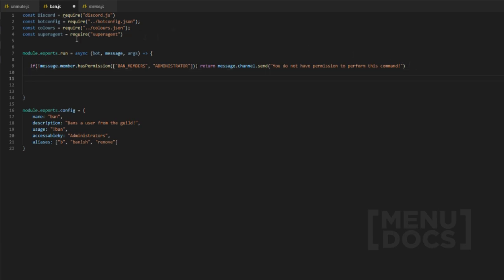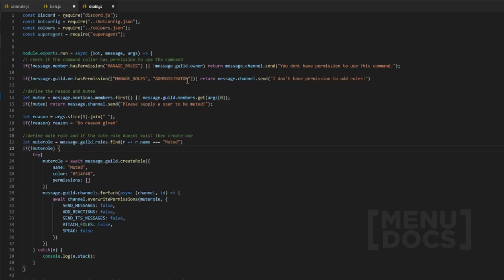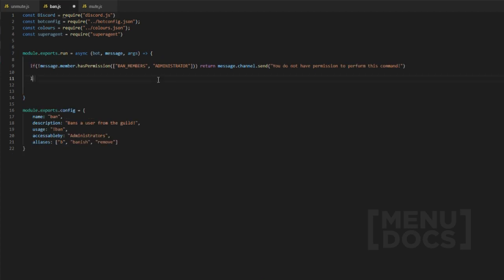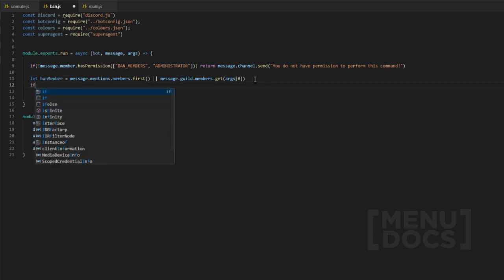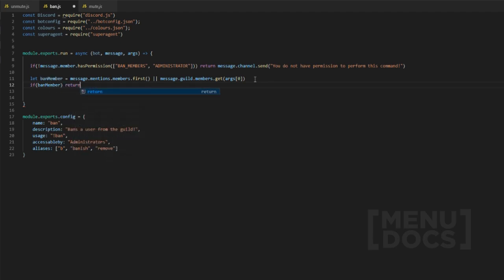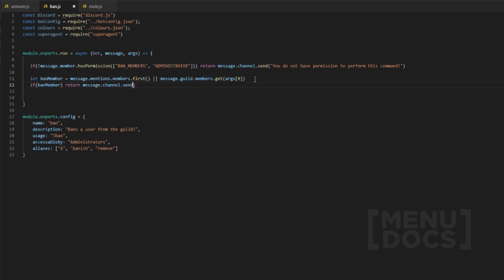Now, just like the mute command, we check if the user is mentioned or they have a provided ID. So we can do: let banMember equal — we're gonna check a guild member mention or we're gonna check an ID. Now obviously if they don't have that, we're gonna return message.channel.send 'Please provide a user to ban'.